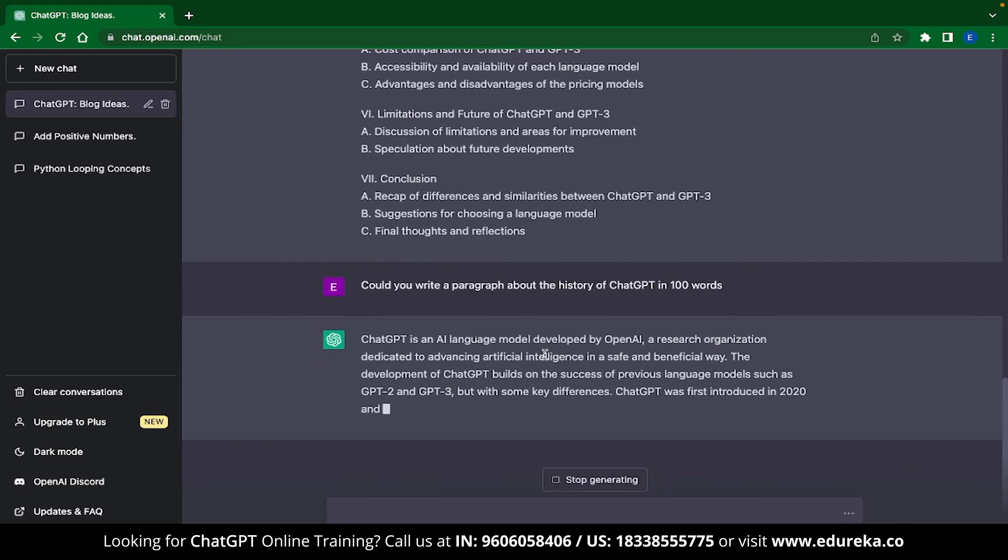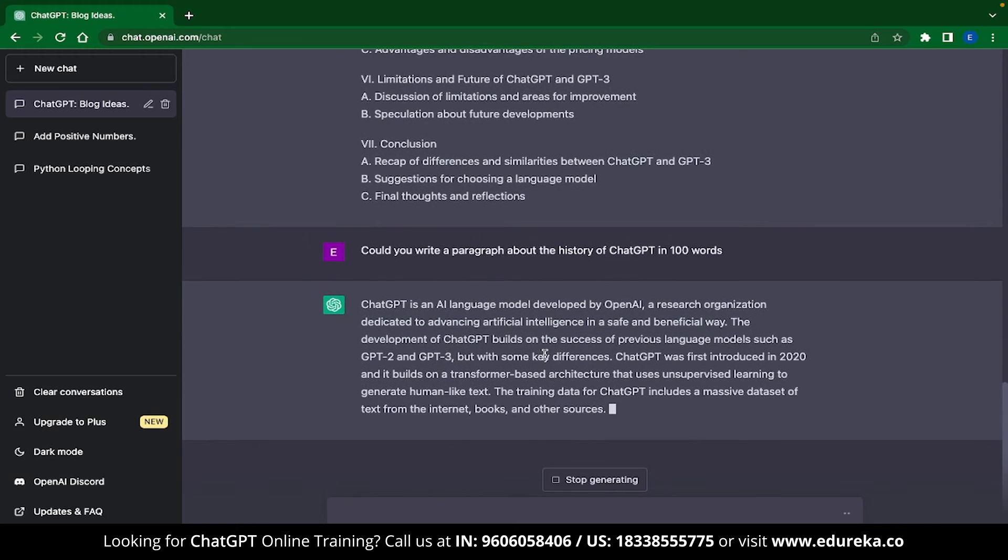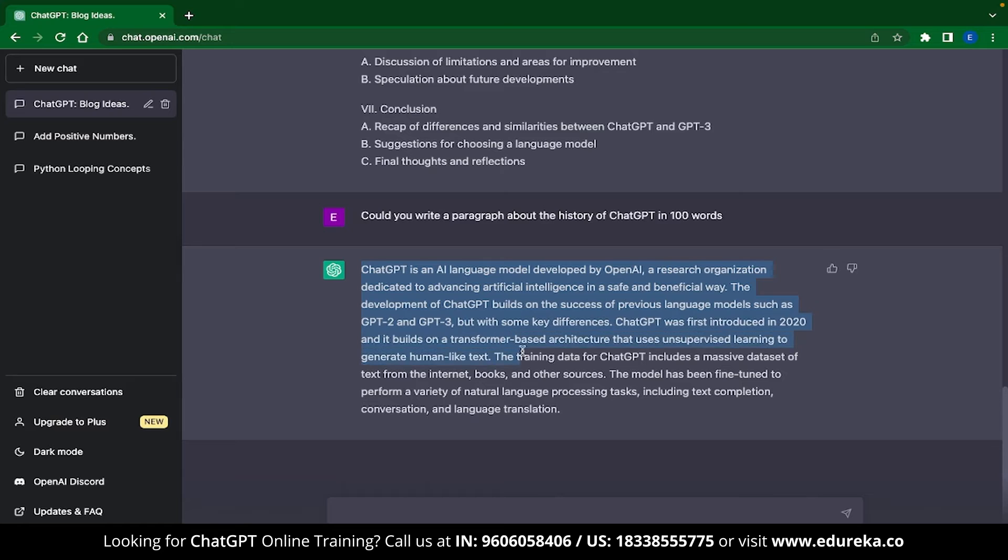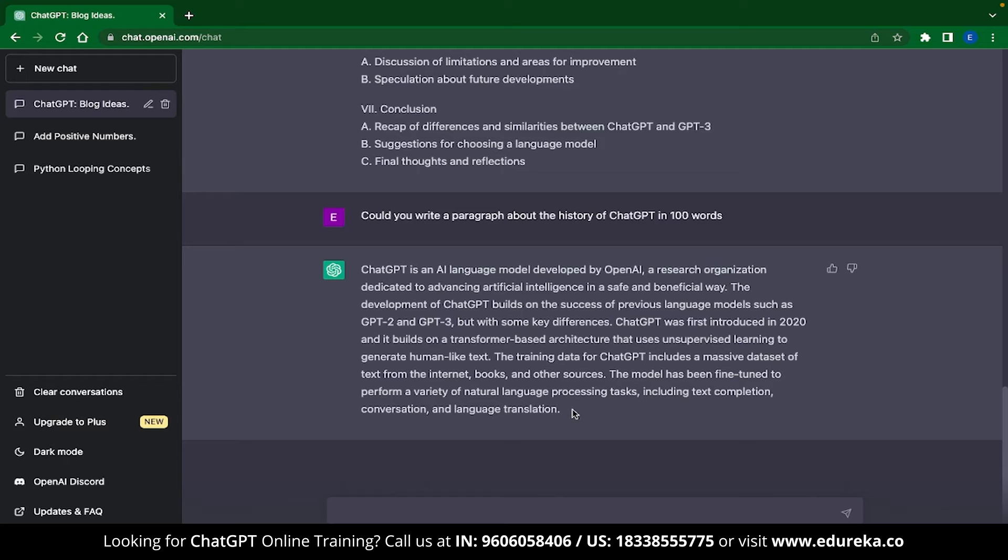The generated content can be directly copy-pasted and for the most part, as I have observed, this is plagiarism-free. The only kind of plagiarism that you might find over here is AI plagiarism and that can be removed using tools like WriteSonic.